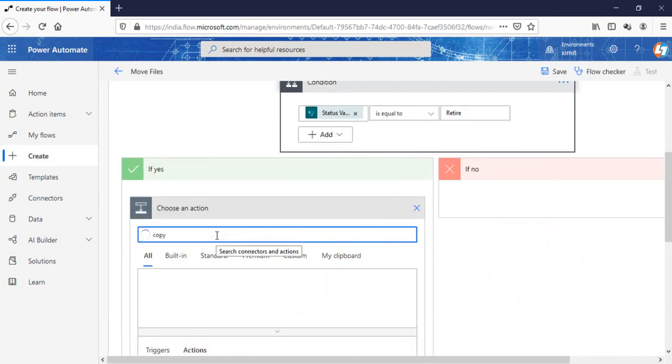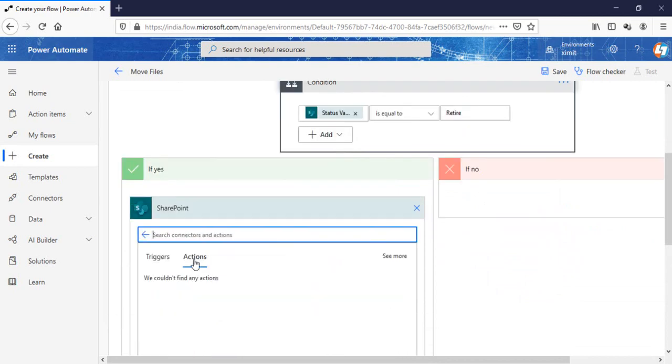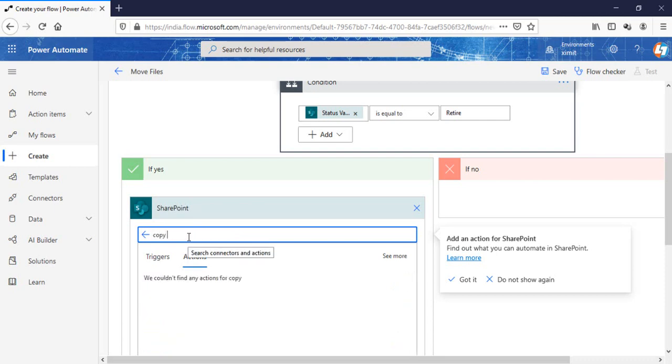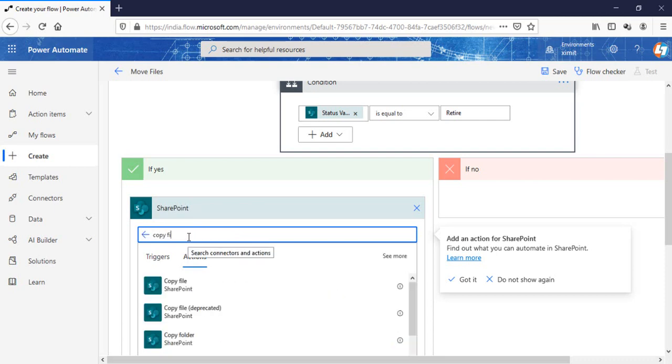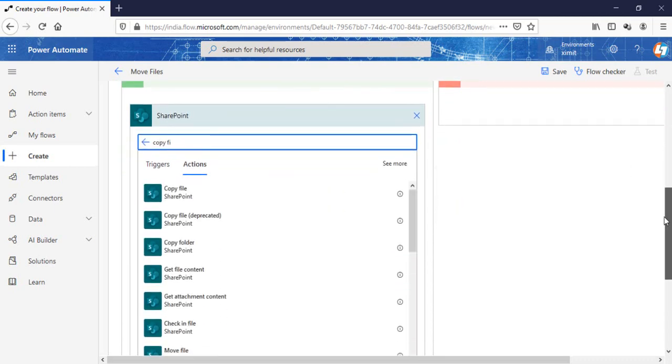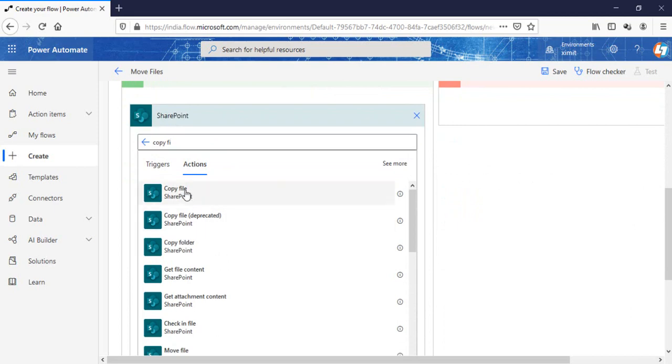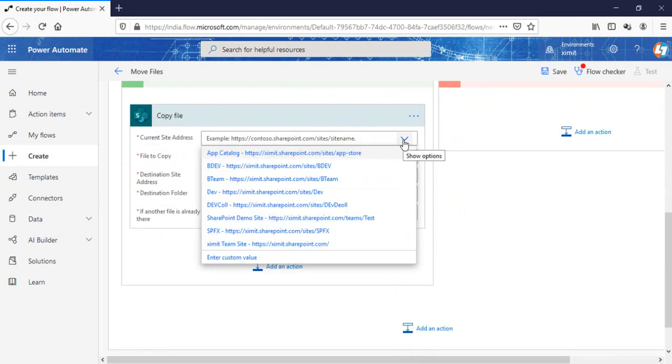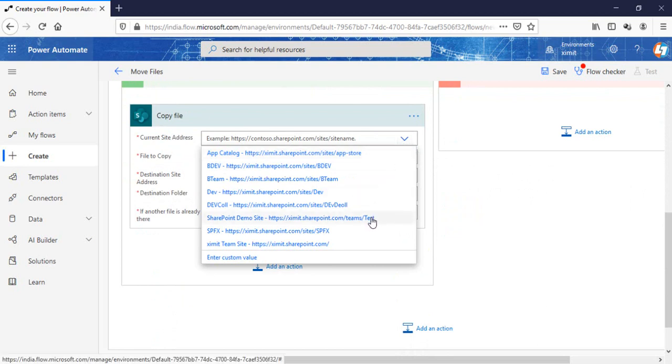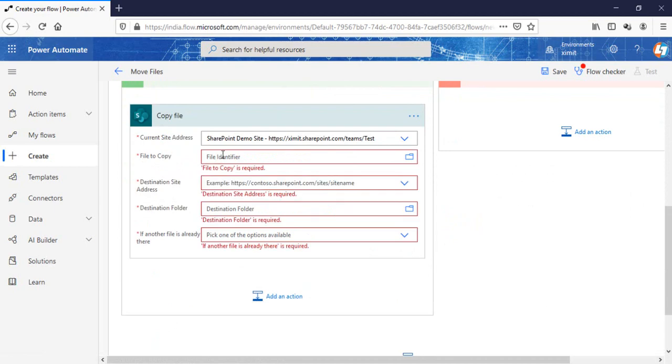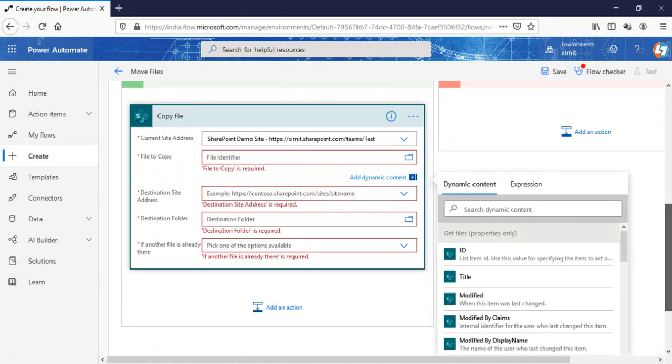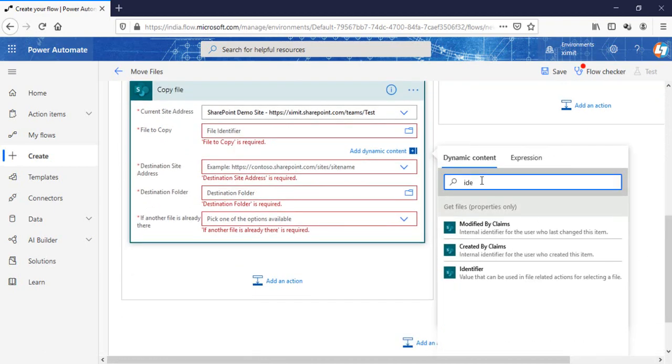Copy file - current site URL, file to copy will be the file identifier.